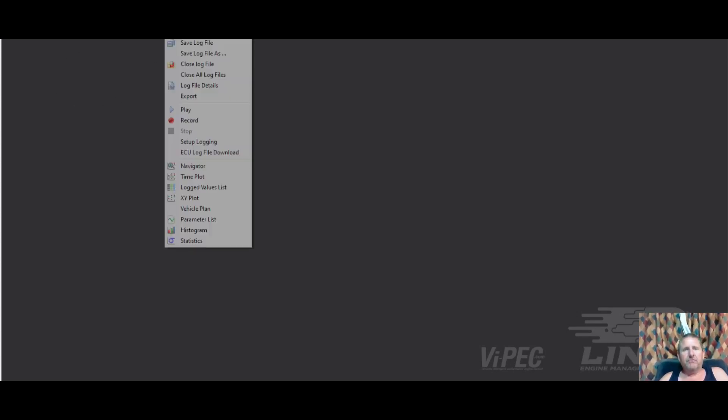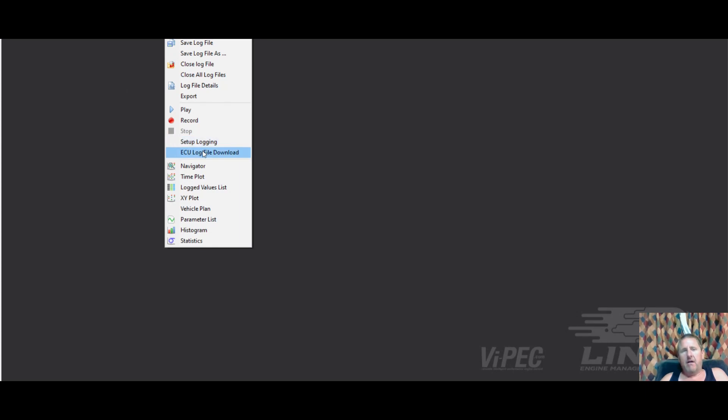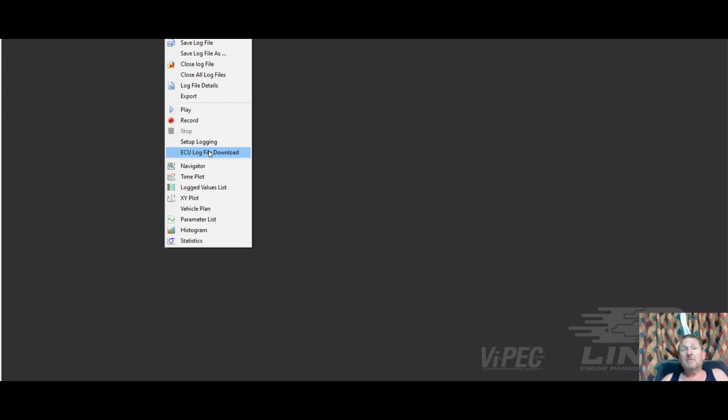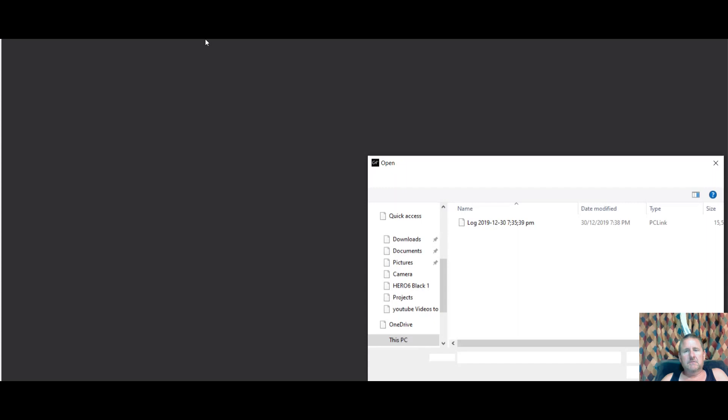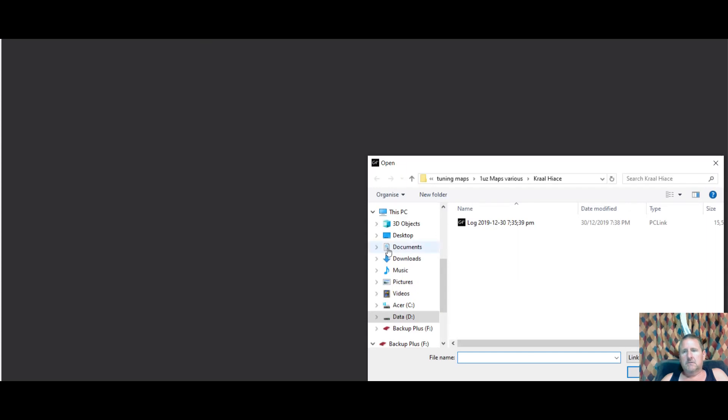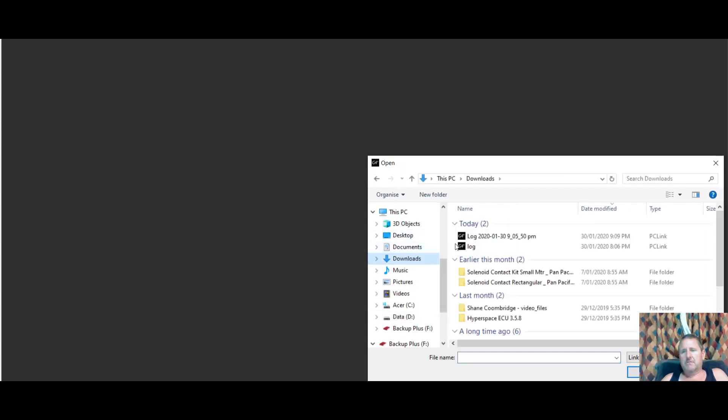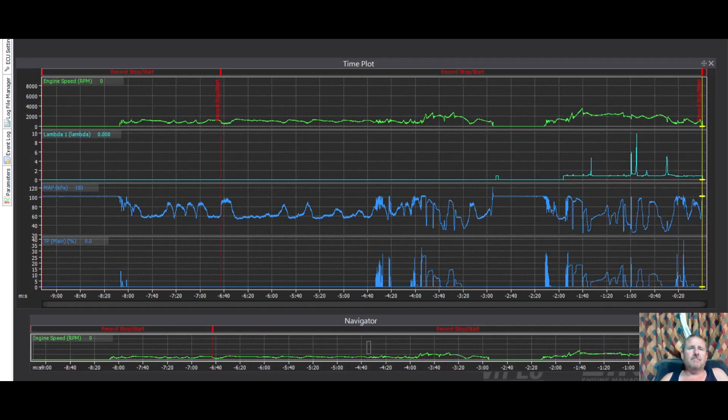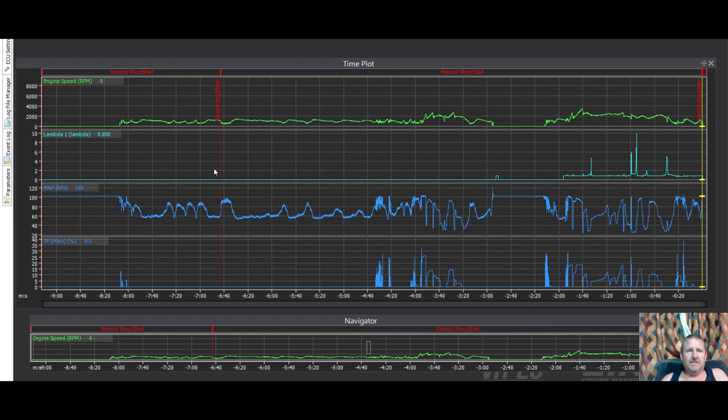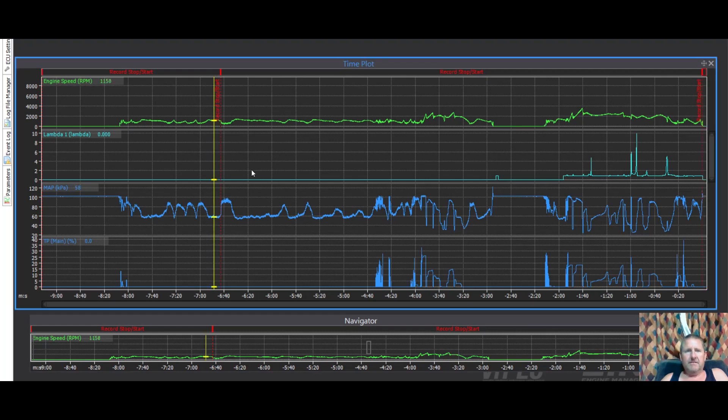Okay, so we're back. Ian sent me a log file, let's see what I found. He would have gone up here to ECU log file download. I can't do it because I don't have a computer attached to an ECU, but he would have got a file, saved the file, put it into an email and sent it over to me. I'm going to open that log file.